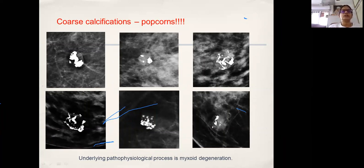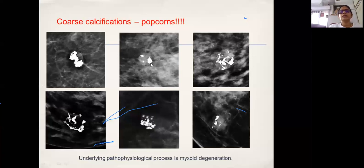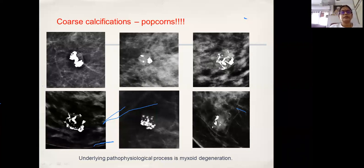When fibroadenomas age and become involuted, they calcify. This is the lesion undergoing myxoid degeneration which then calcifies. Parts of the fibroadenoma are getting calcified — you can see the outline of the lesion and the calcification happening within it.